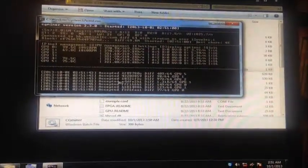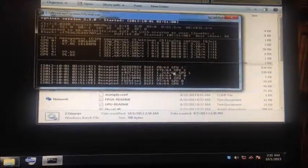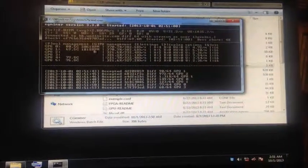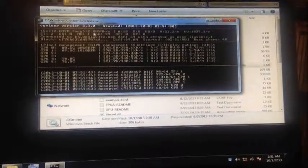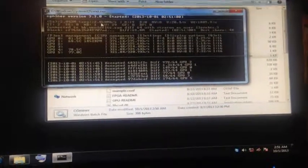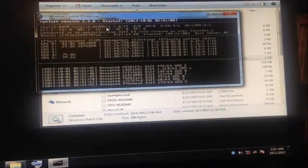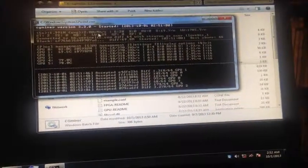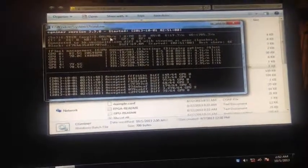And here, look, it says accepted difference. So it's actually mining already. It started mining straight away. There you go. So 2.00 megahashes, which is for hashing Litecoin. It's in megahashes.